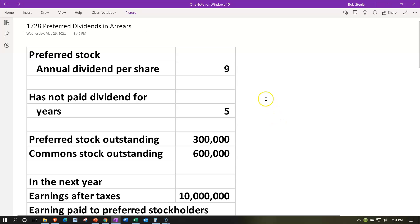So we have the preferred stock. The annual dividends per share is $9, and the company has not paid dividends for five years. If we haven't paid the preferred stockholders any dividends for five years, then we also haven't paid the common stockholders, because we generally have to complete the preferred stock obligation before paying common stockholders.